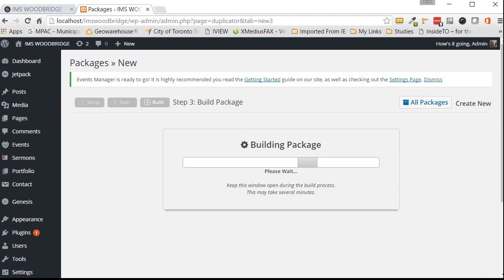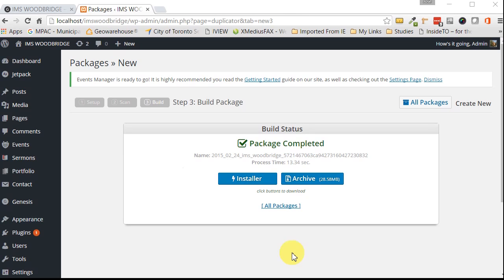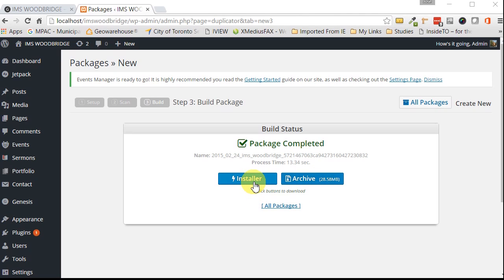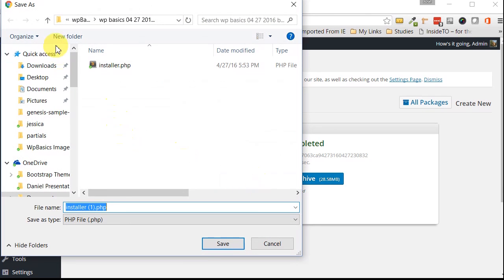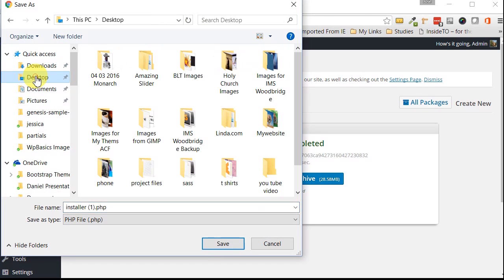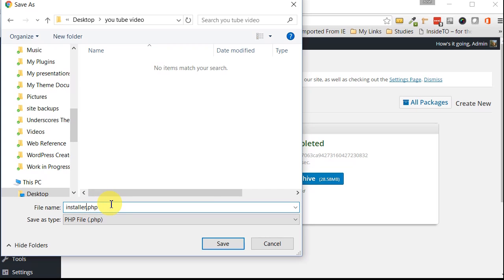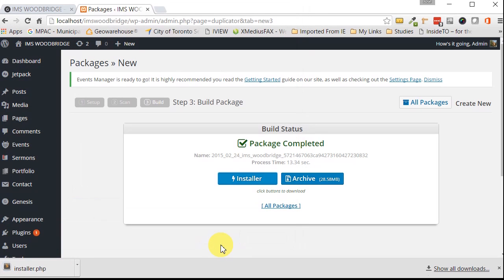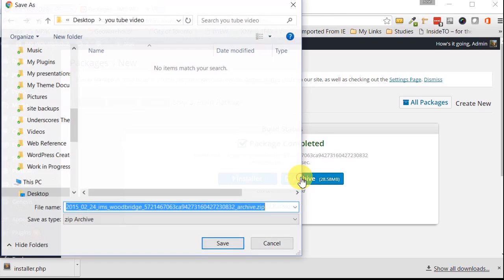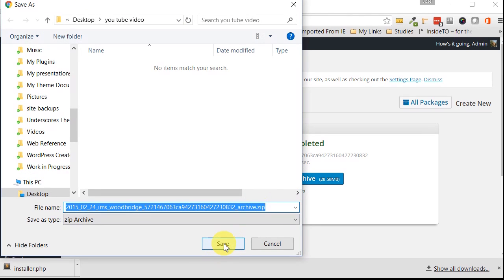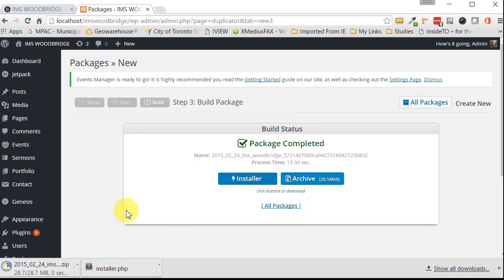So I'm just going to pause it here while it builds the packages for me. So here we have two files have been created. One is called Installer and one is called Archive. We need to download both of these to somewhere that is easy to find. So just go ahead and click on Installer. And I'm going to download it to my desktop. I have a file there called YouTube video. I'm going to name it Installer PHP. Save. That's saved and then go ahead and click on the other button called Archive and download that one also. Now this one don't rename it leave it as is.